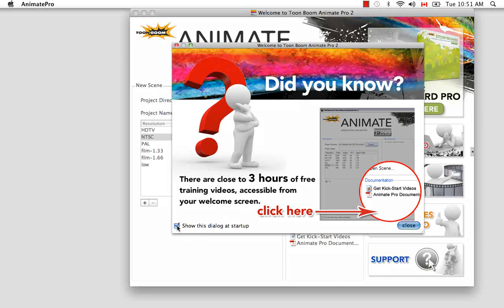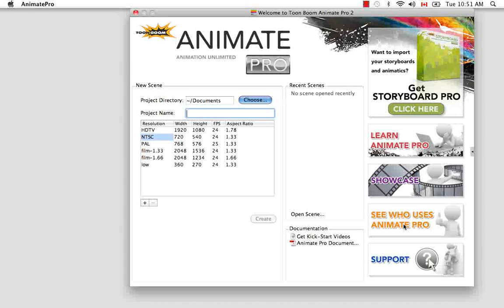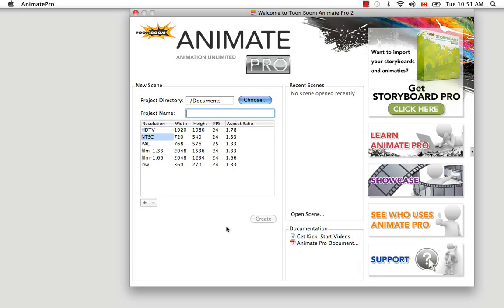We might not want to see this again at startup, so we'll just close that. Here we have the Animate Pro 2 welcome screen. This welcome screen has several different sections, all of which I'm going to talk about, but I'm going to start with the new scene section.